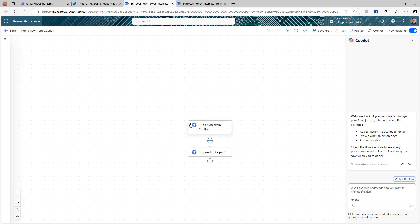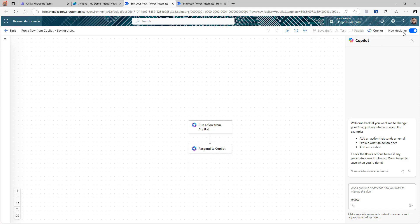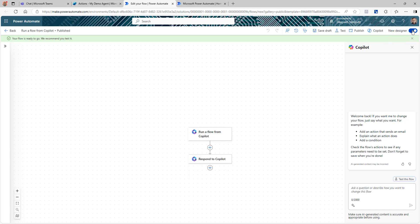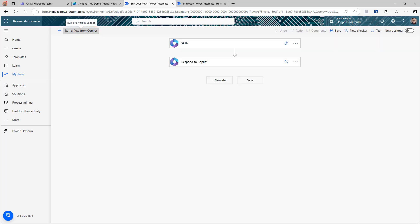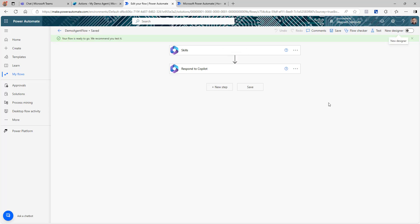We're going to click New Action, then New Power Automate Flow. That will take us to the Power Automate flow editor. Once you're there, it automatically adds the trigger — Run from Copilot — and the final step — Response, sending back to Copilot. I'm going to save this draft, click Publish, and then switch from the new designer to the old designer — that's just personal preference. The first thing I'll do is rename this flow so it's easier to identify.